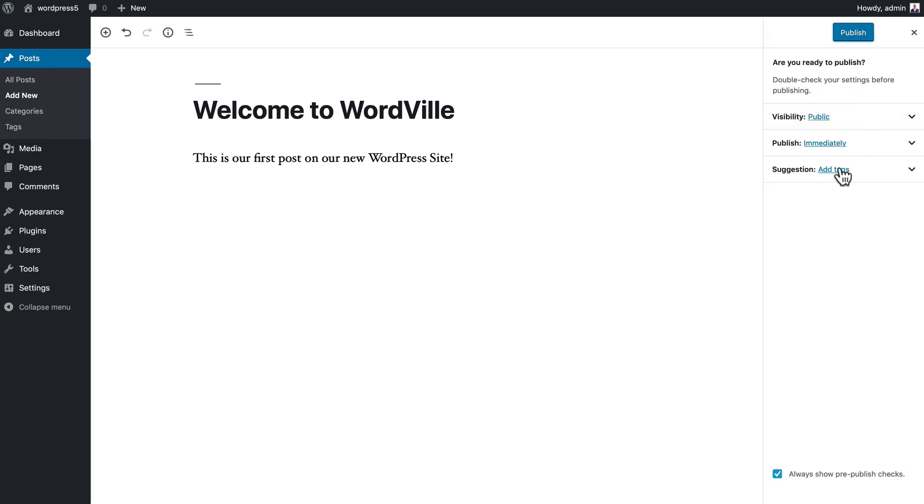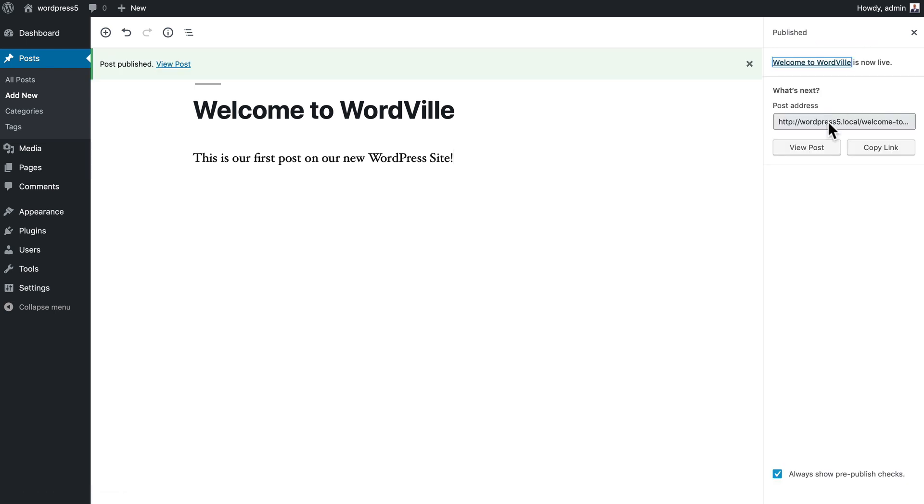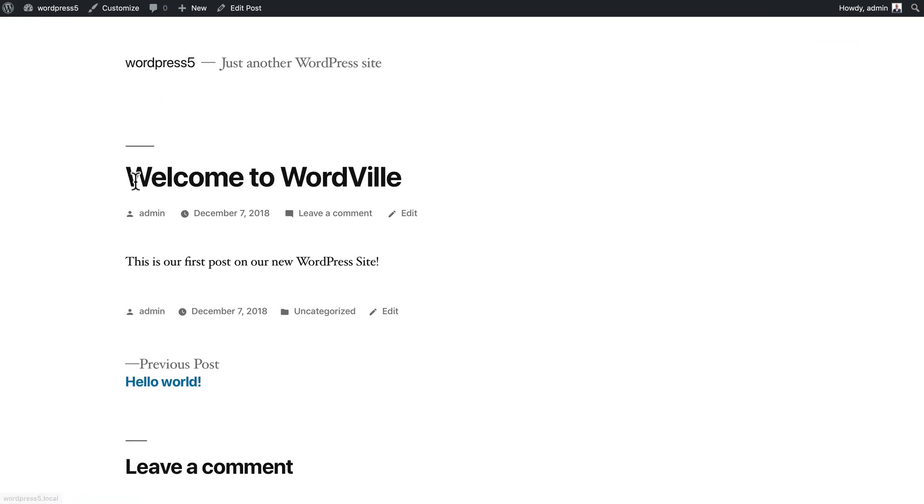WordPress is going to ask just to make sure am I ready, and I'm going to publish. If I click on view post, it's going to take me to the post on my site: the title, when it was published, and all of the details about it.